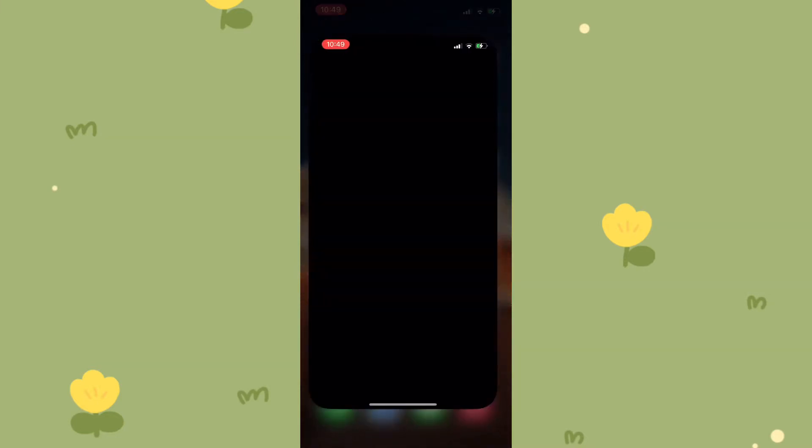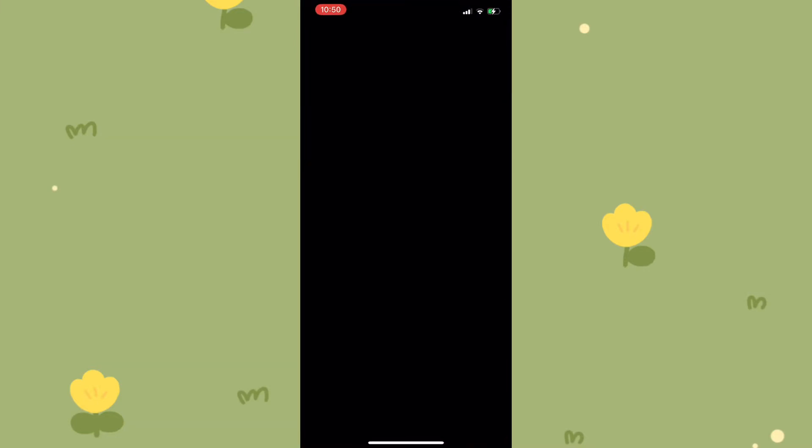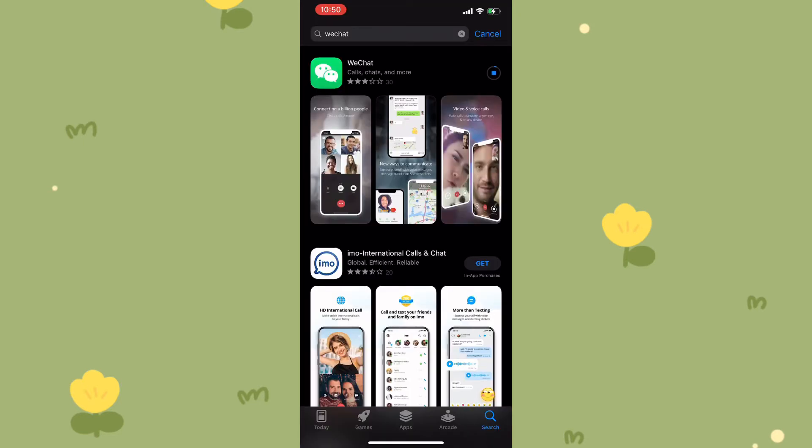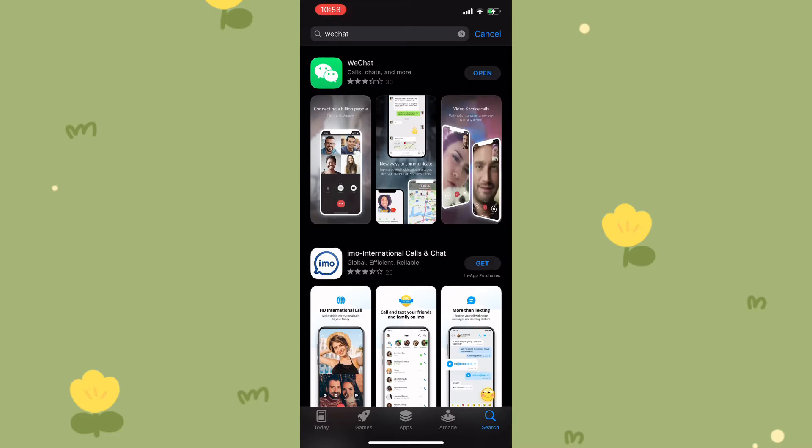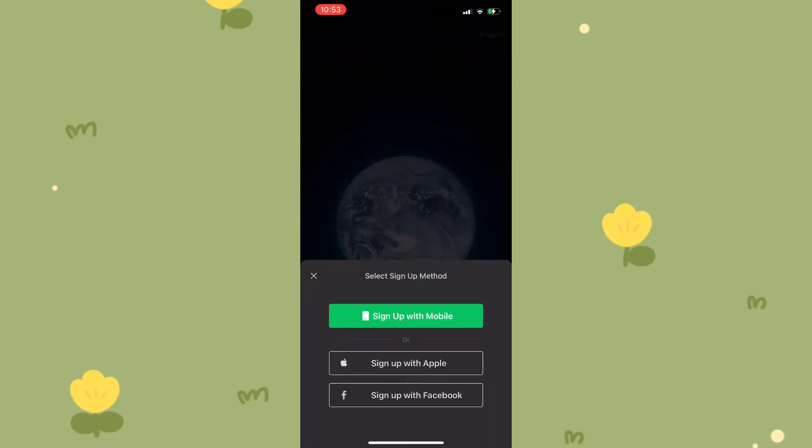First things first, I'm going to quickly download the WeChat application. You can find this on the App Store or the Google Play Store. Once the application is opened, you would see that you have three options right here that you can sign up with.